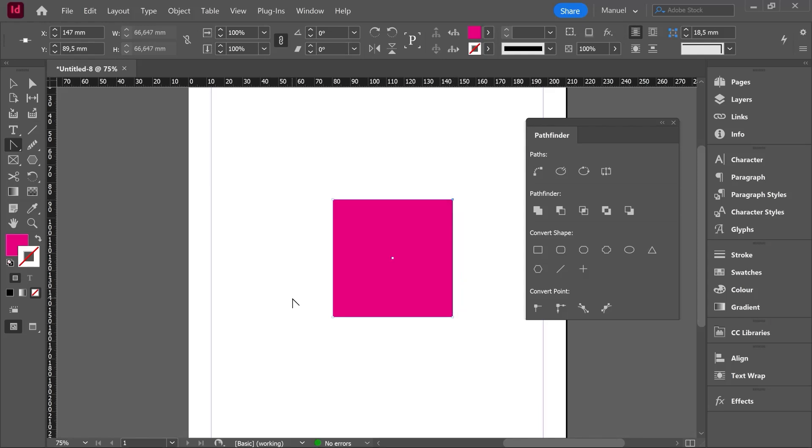So we have already an overview of this Pathfinder tool. We will use it in the future with more specific exercises. Time to say goodbye and I hope to see you in the next episode.